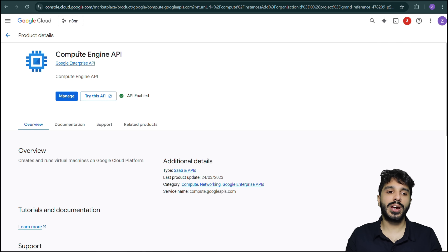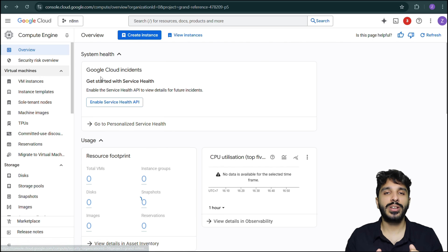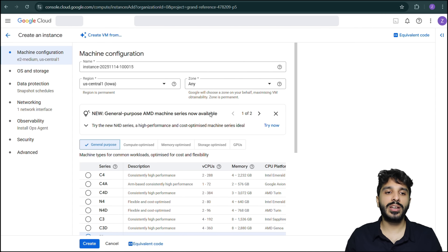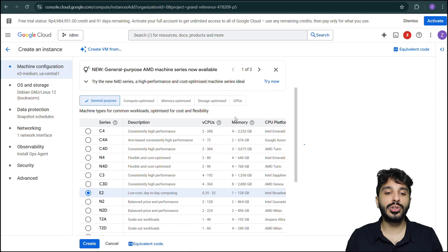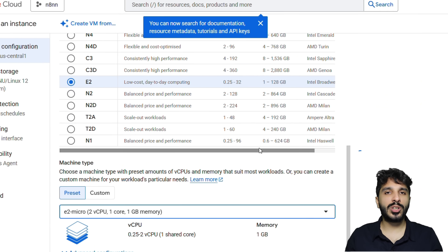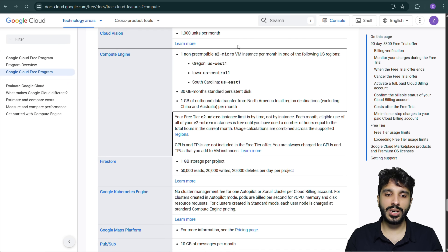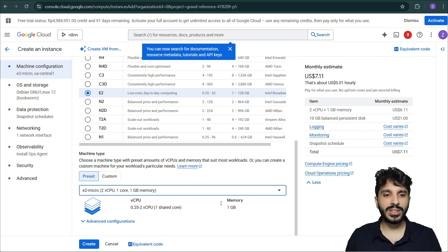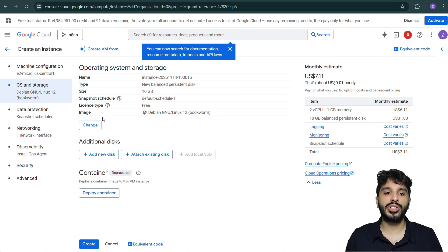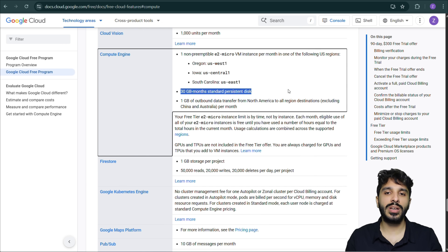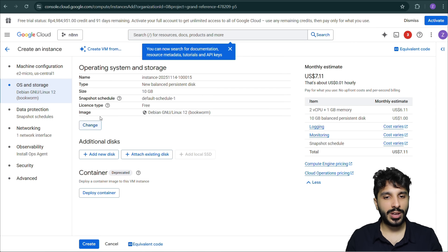Our Compute Engine API has been enabled, so now we're going to go back and actually create our first instance. It's very important to set up the instance correctly for the free tier. We're going to choose E2, which is low-cost computing, and then choose the E2 micro. Checking the documentation confirms E2 micro is correct. Then we go to settings and change the storage from the default 10 GB up to 30 GB, since that's what we get for free.